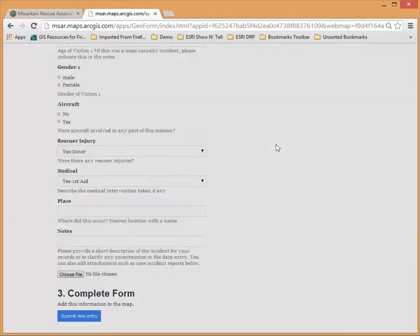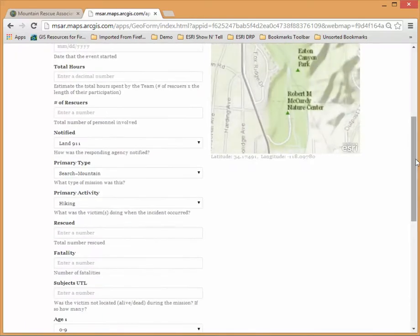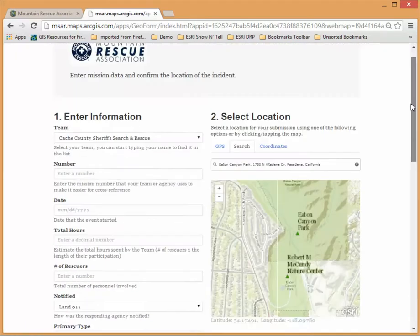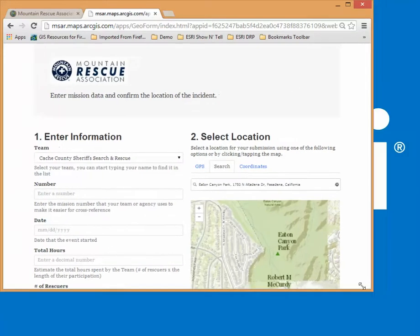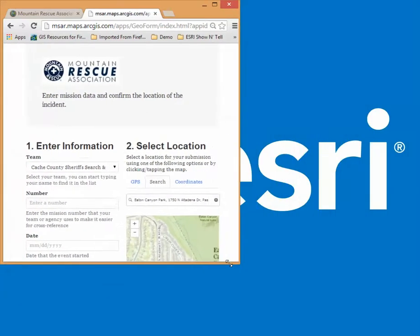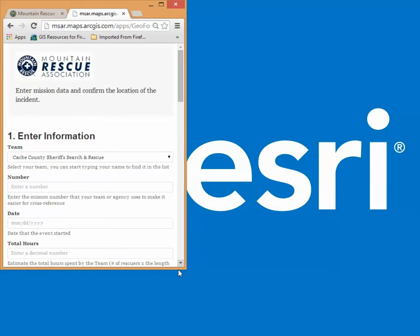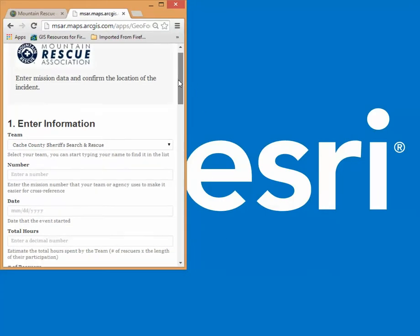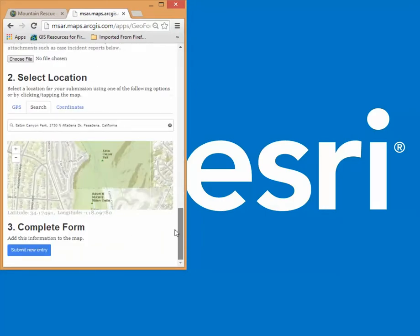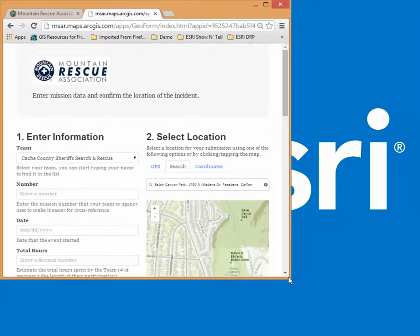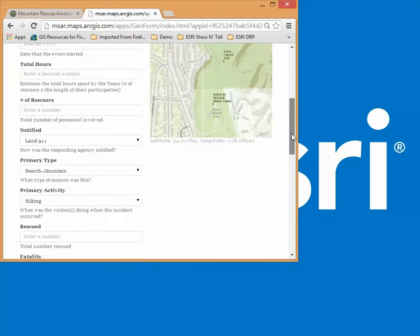Once we click close it'll refresh the form ready for a new entry and also just to show you some of the responsiveness if I grab the corner here and I drag the map over you'll see the map has disappeared but the map has actually gone to the bottom which is by design so that when you're using this on different sized devices that's about sort of your iPad size right there.